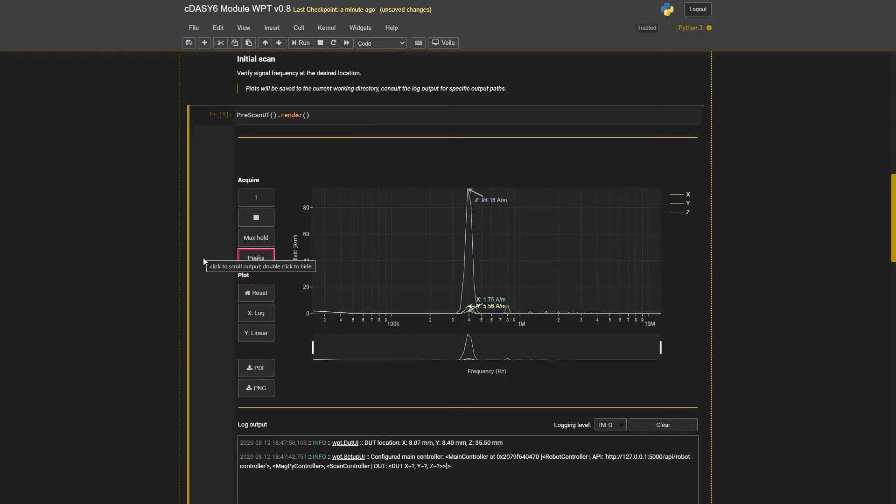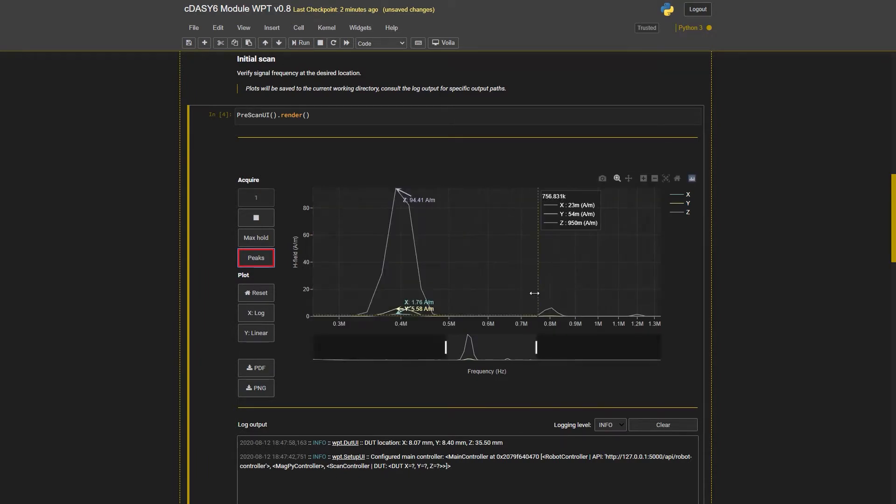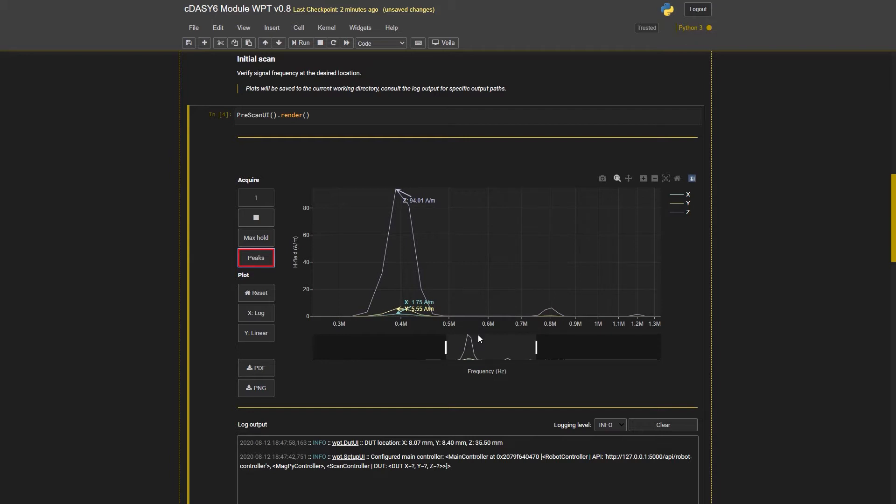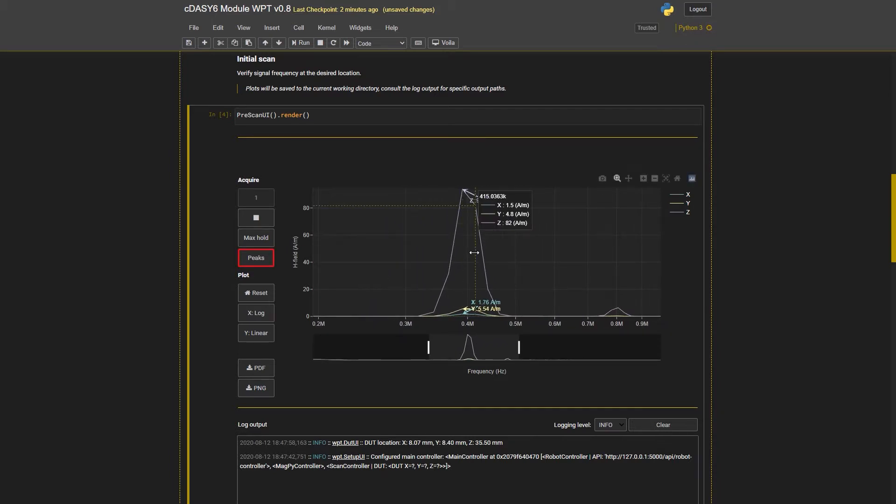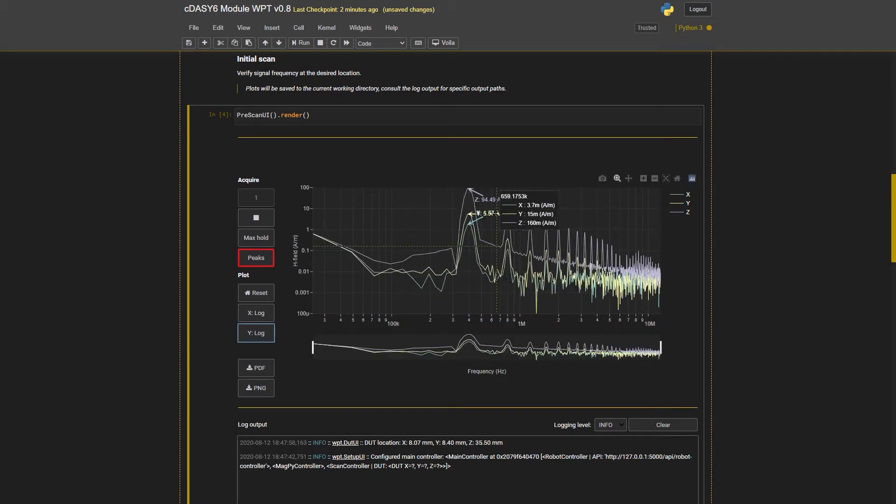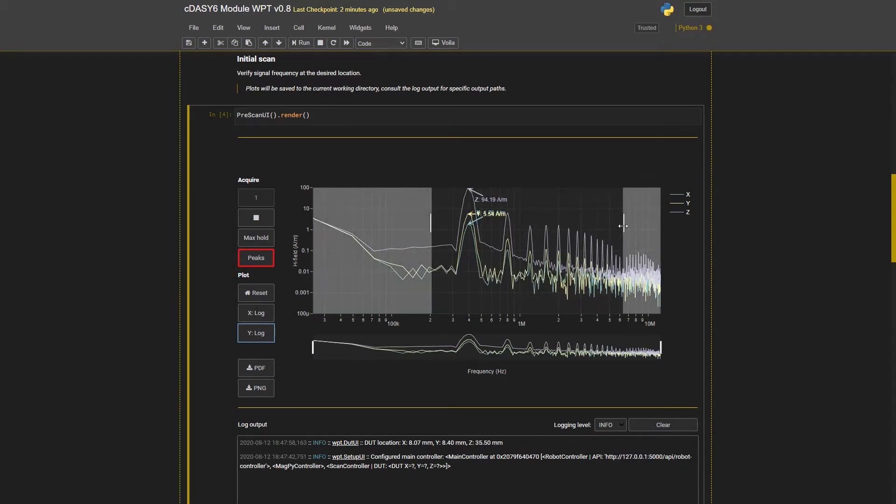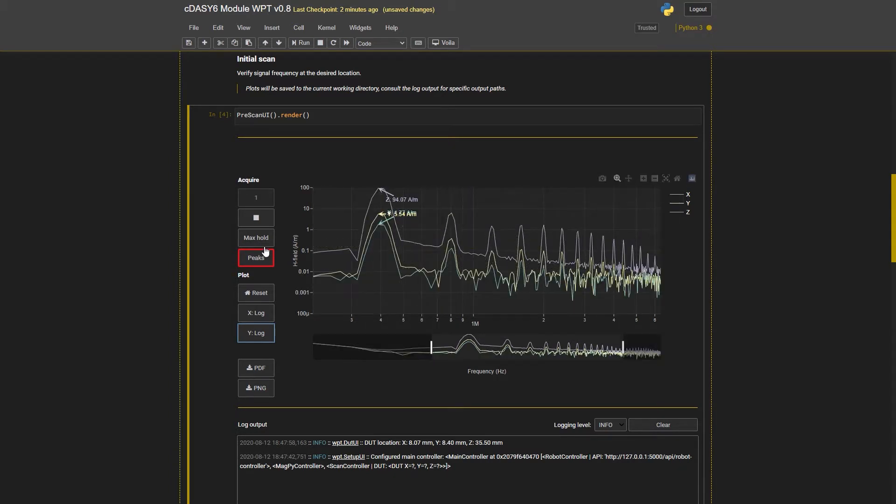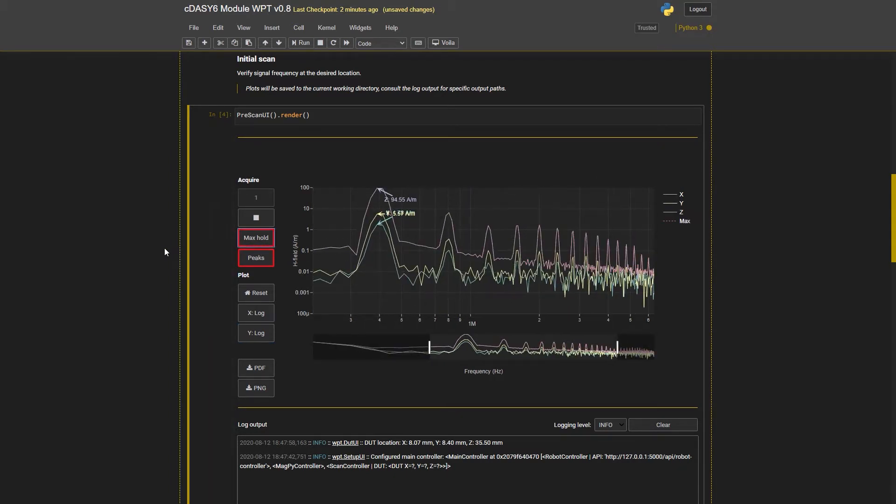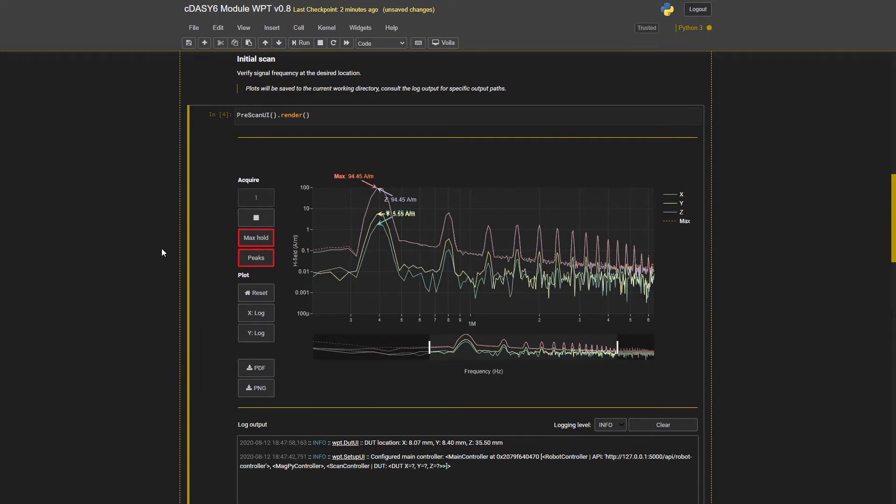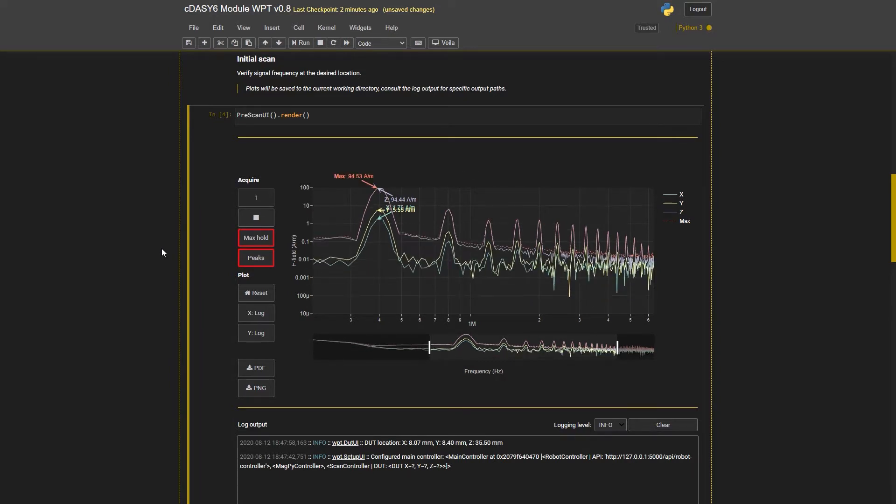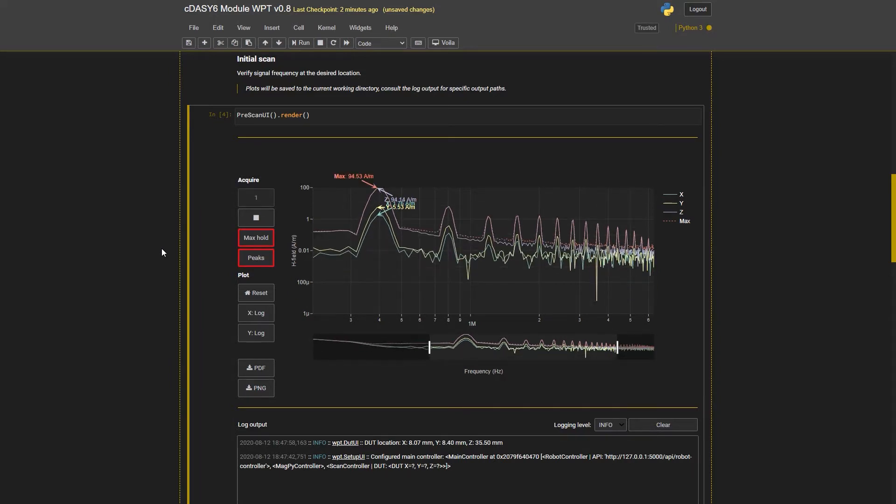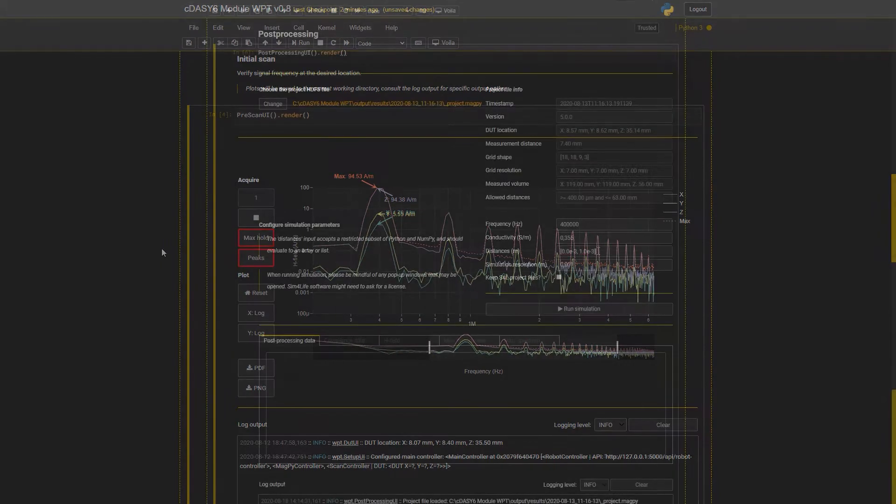At this point of the measurement, we usually have a high field point and we can analyze the spectrum. As you can see, I have available the usual features to analyze the data. Based on the results, we decide about the scanning frequency and bandwidth which is entered into the graphical user interface.